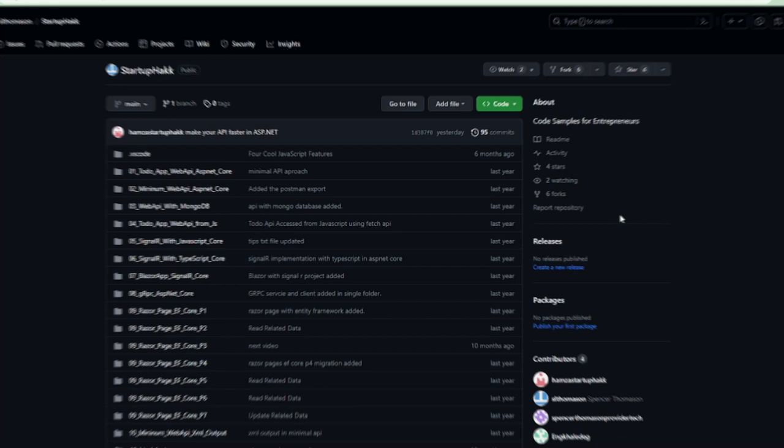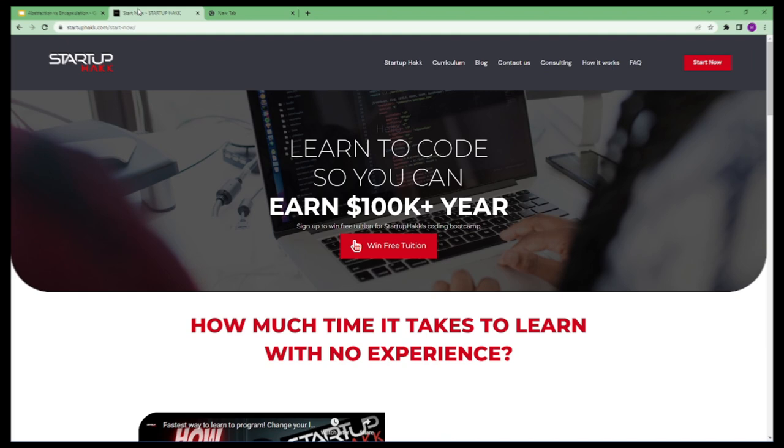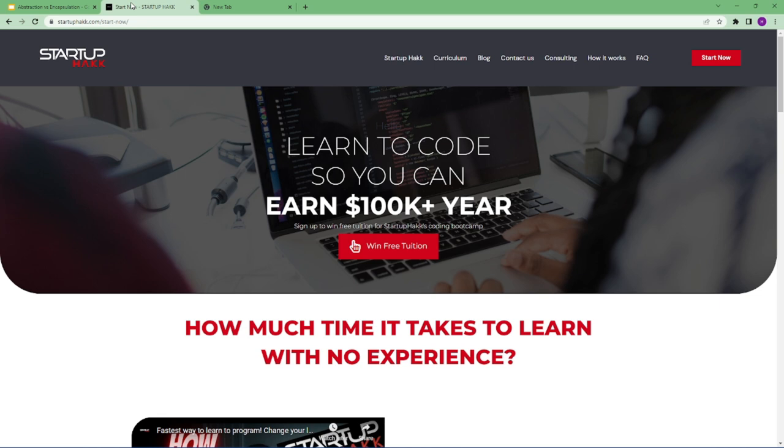Do you want to earn a hundred thousand dollars a year? Do you want to become a software developer within just three months? With our amazing course and awesome tutors, you never have to worry about getting stuck. We help students to learn skills that companies want to hire. We are Startup Hack.